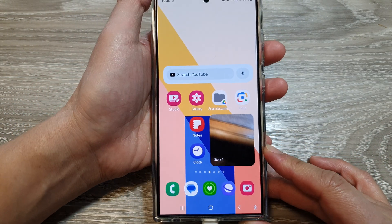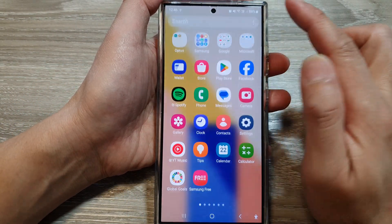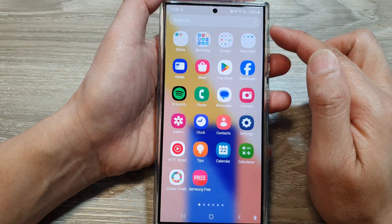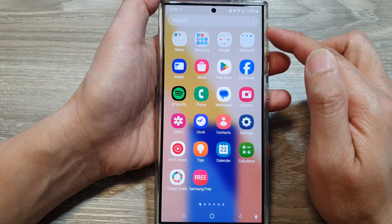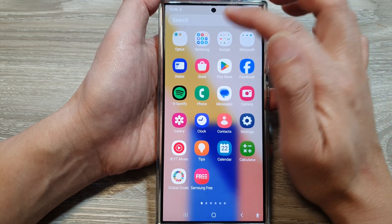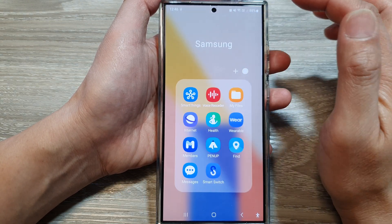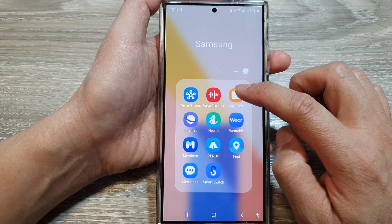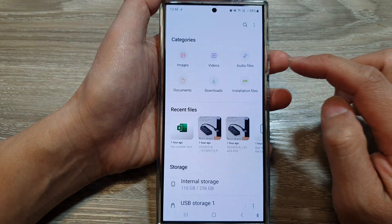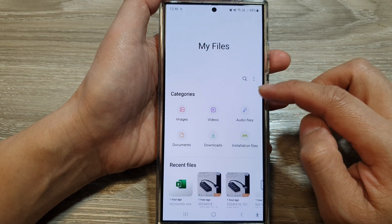From the home screen, swipe up and go into the app screen. Tap on the Samsung folder, then tap on My Files — the file manager.